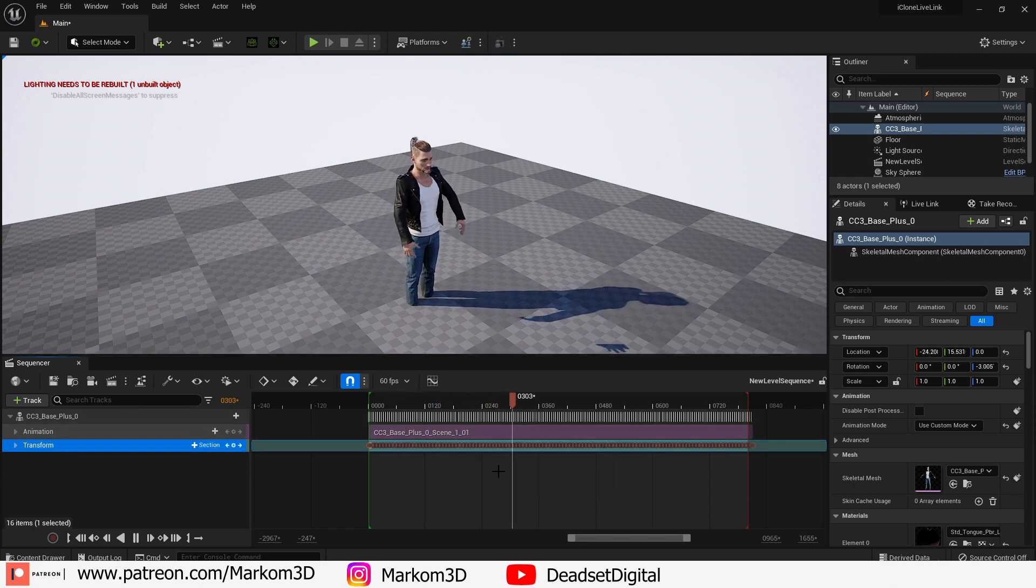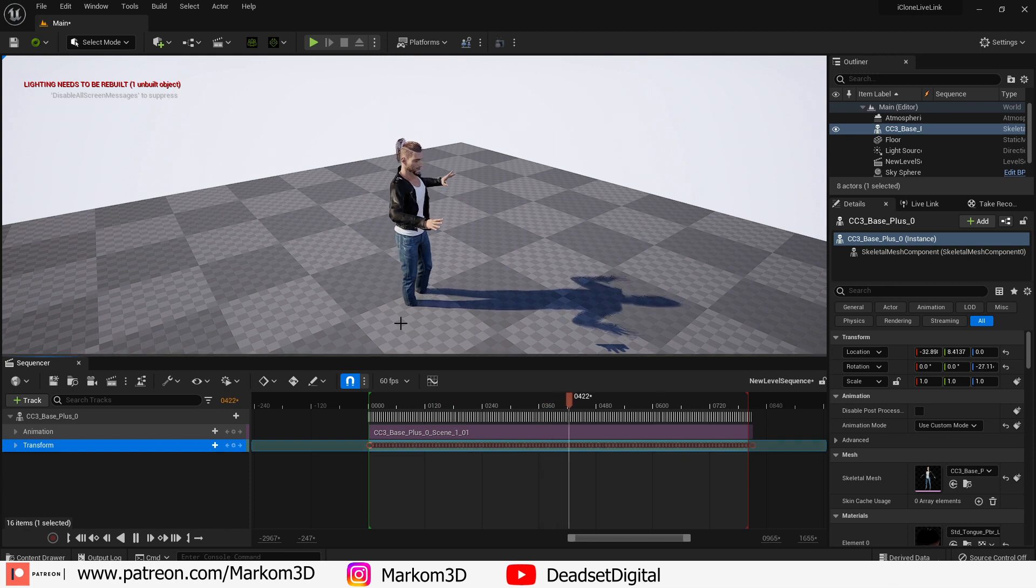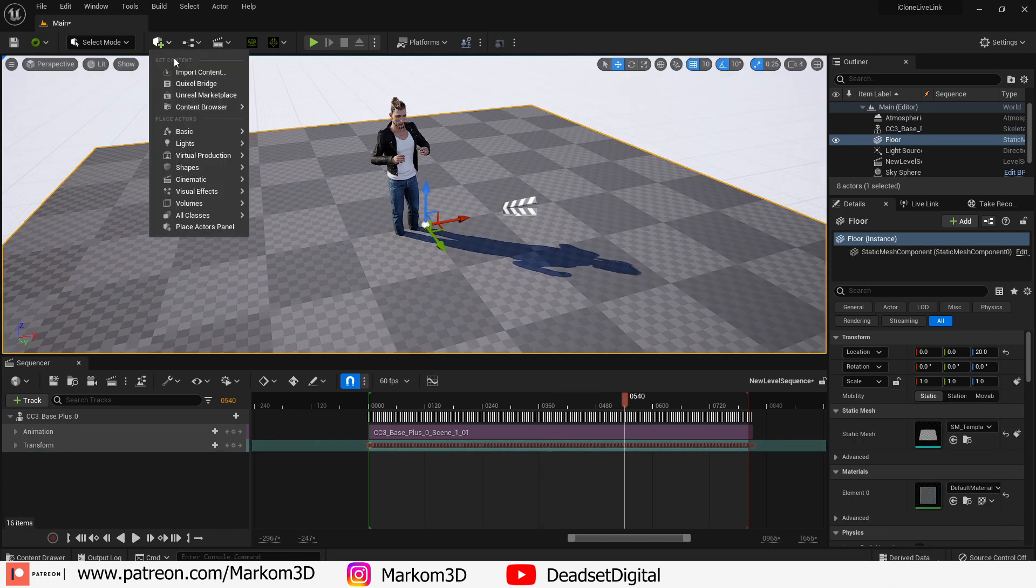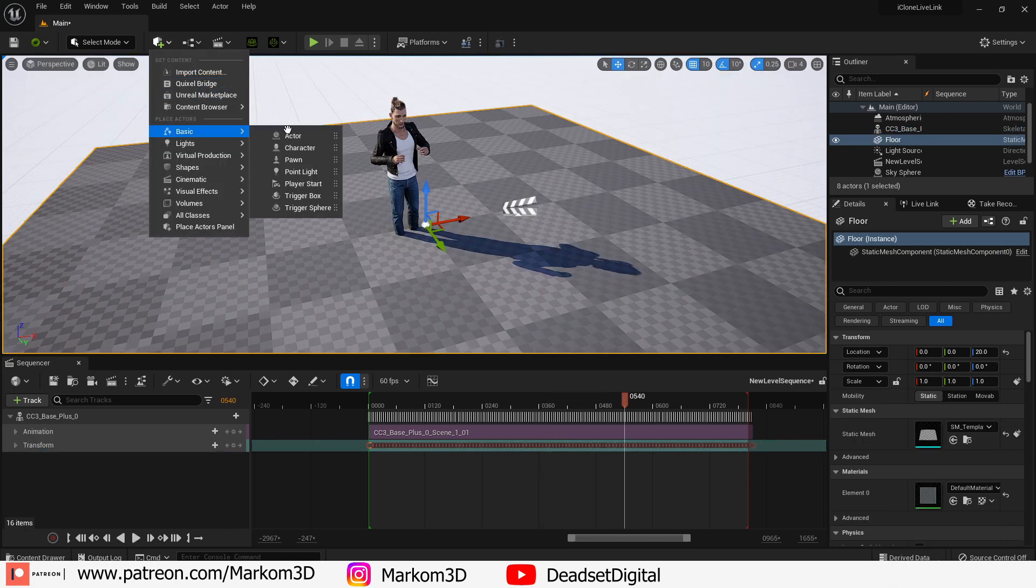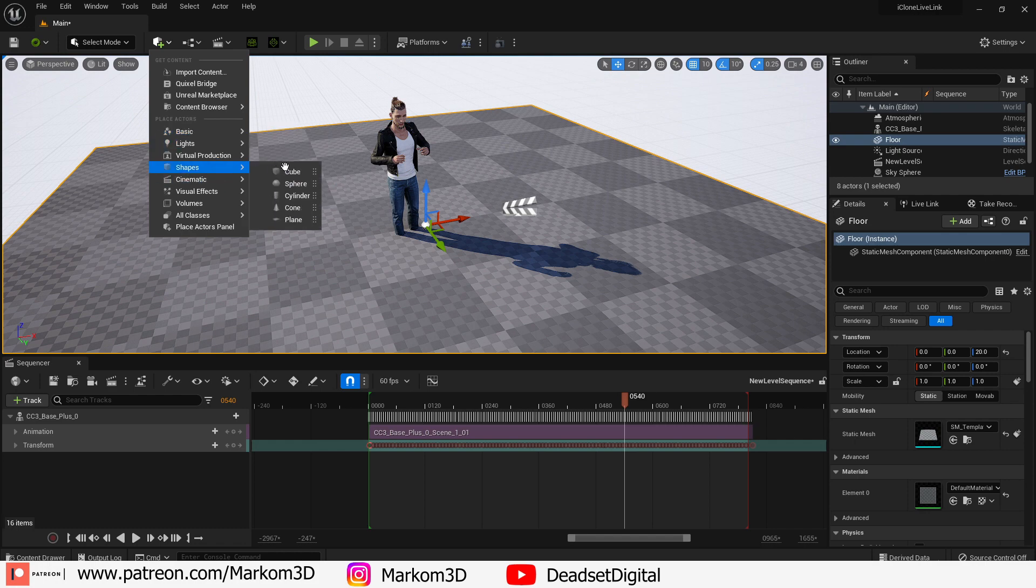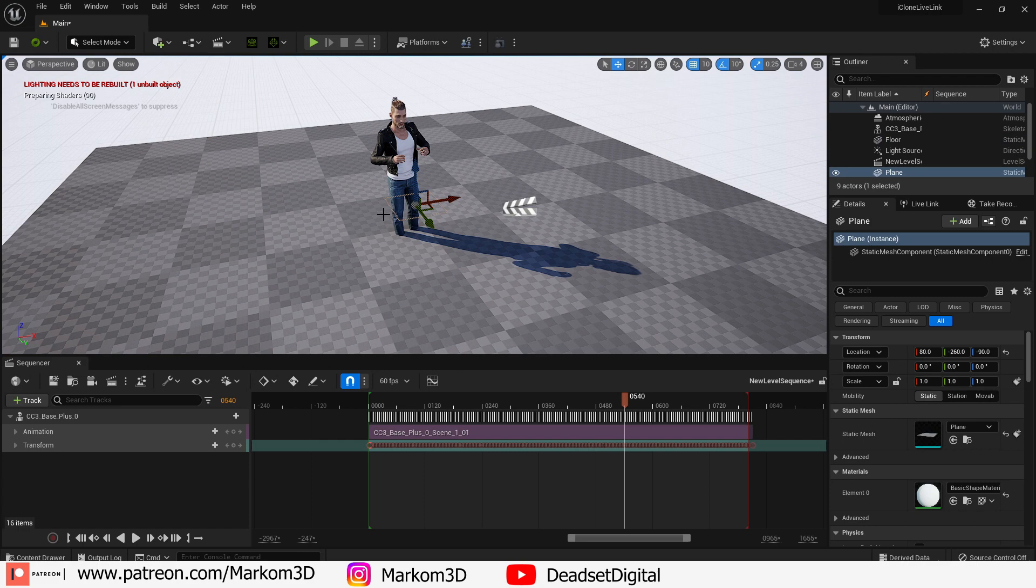However he's stuck in the ground. Let's go to the very top. Add a primitive and we're going to go into a shape. Let's go into a plane.